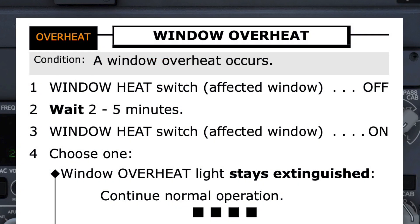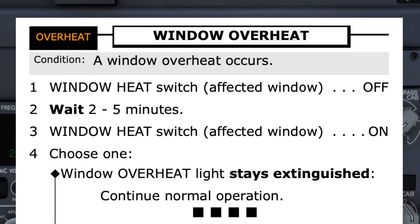The pilot monitoring then reads the checklist title and condition so the pilot flying can confirm it is the correct procedure before it is run. This would sound like: "Window overheat checklist. Condition: a window overheat occurs. Do you agree?" If the pilot flying agrees, they respond: "I agree."